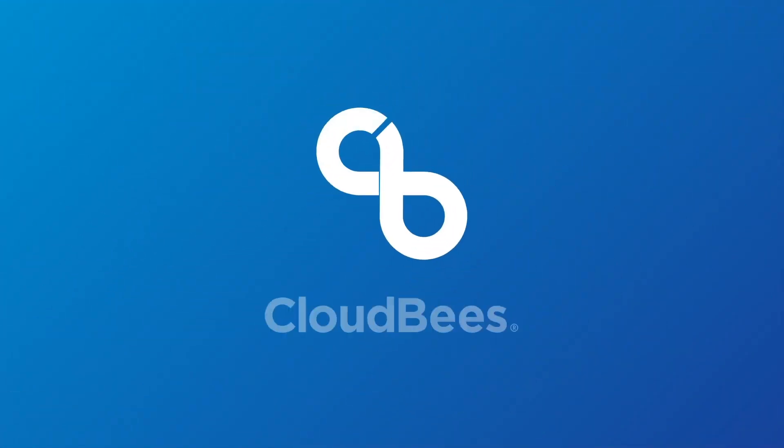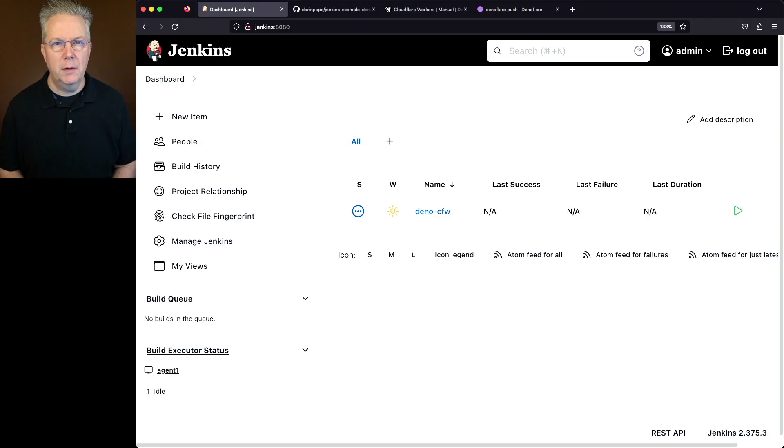Deploy a Deno application to Cloudflare workers using Jenkins. Here's today's starting point.